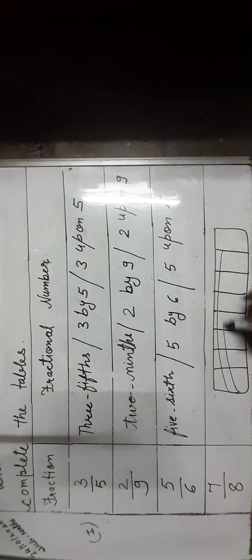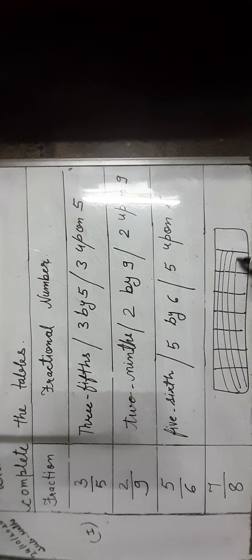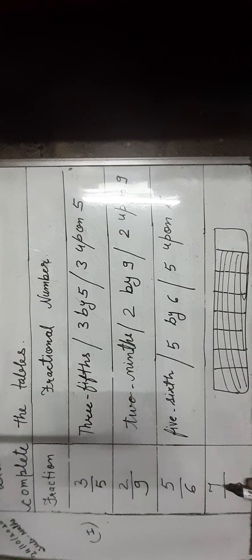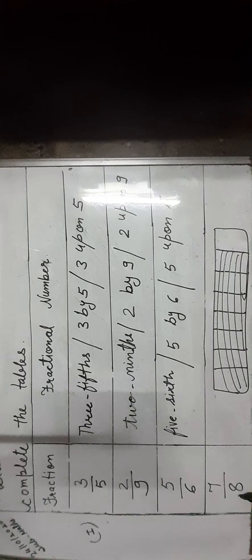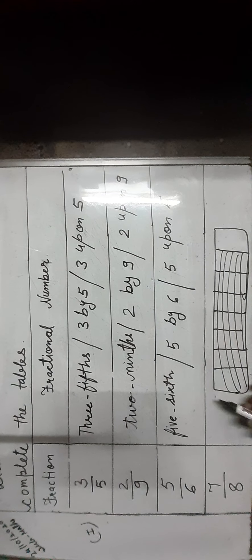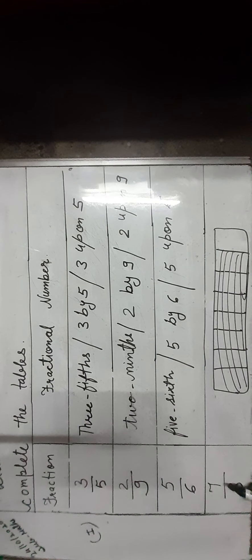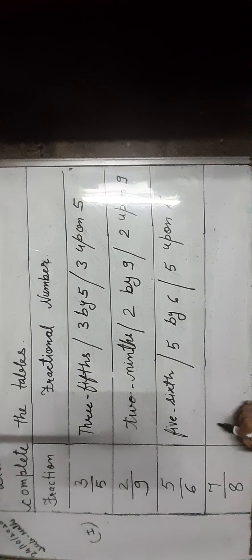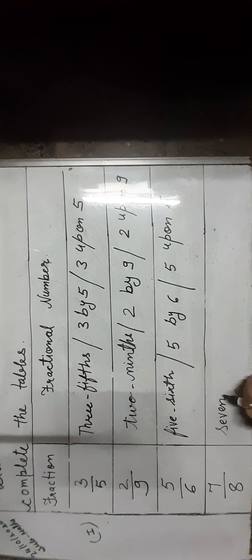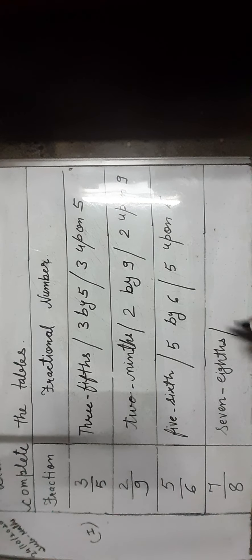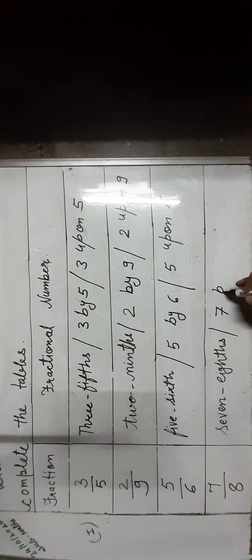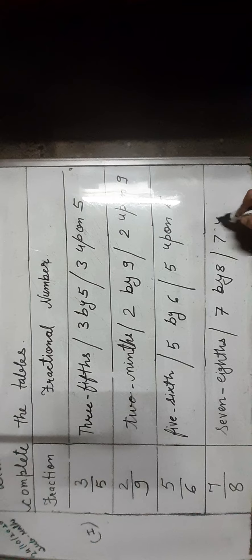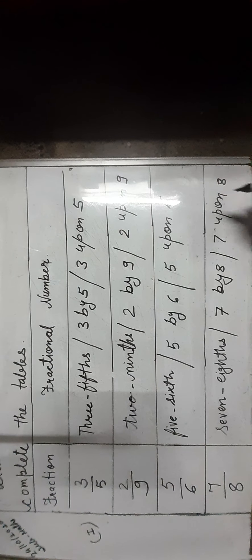7 parts are used. It means 7 parts out of 8 equal parts in which the whole is divided. 7 eighths is read as 7 eighths, 7 by 8, or 7 upon 8.